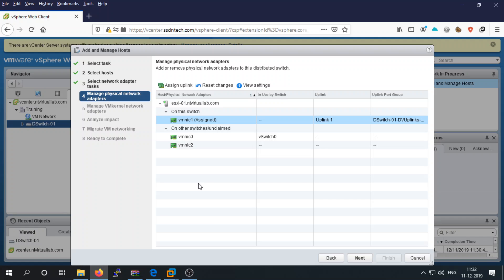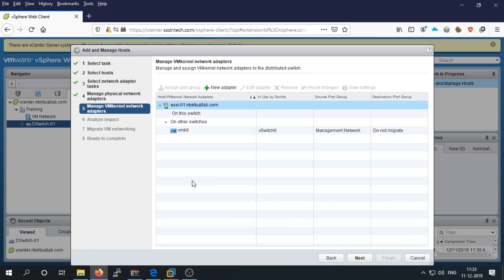You can assign more than one NIC card to your distributed switch on a host for redundancy. Then click Next. To manage VM kernel adapters, configure them here; otherwise you can leave it blank and proceed.